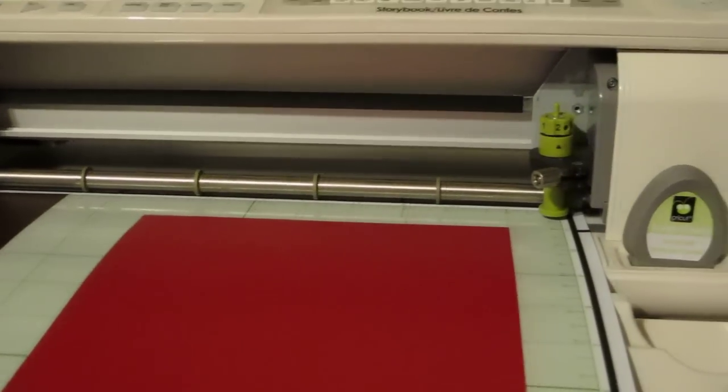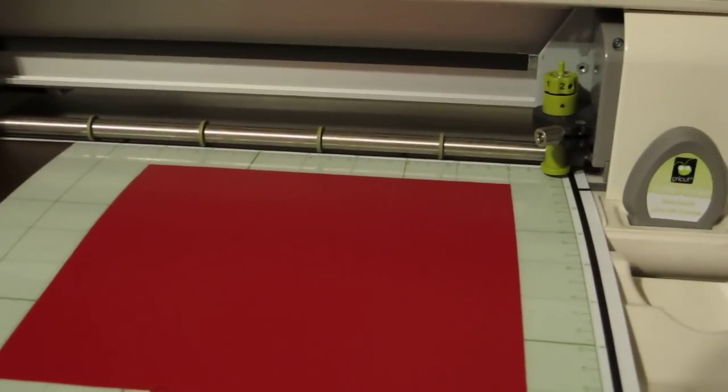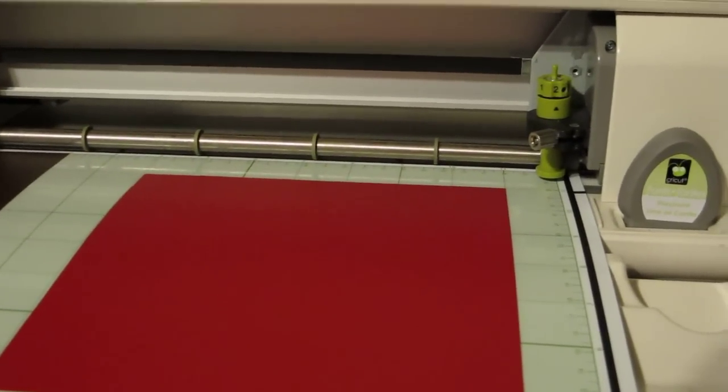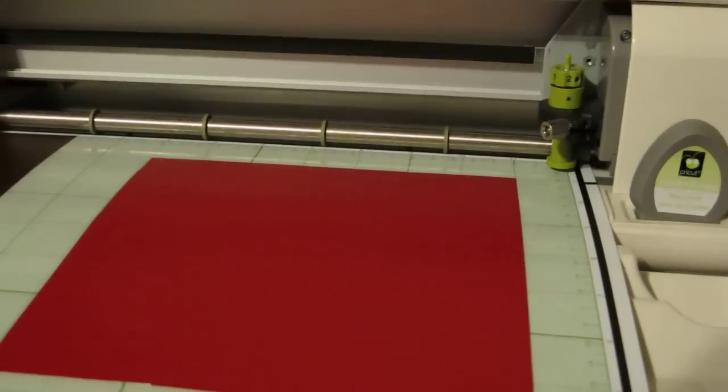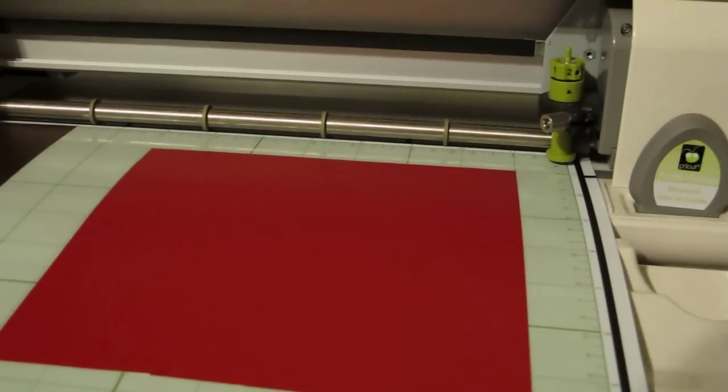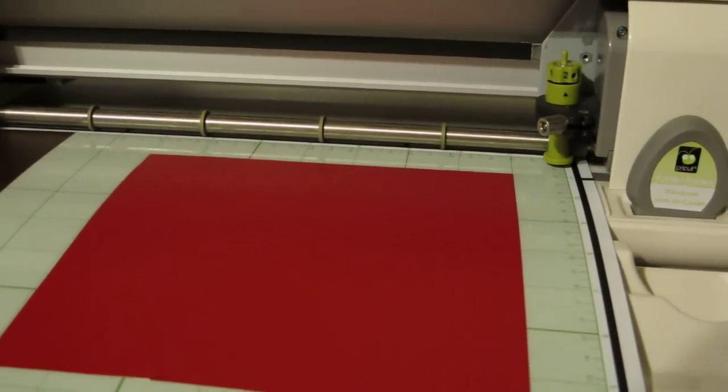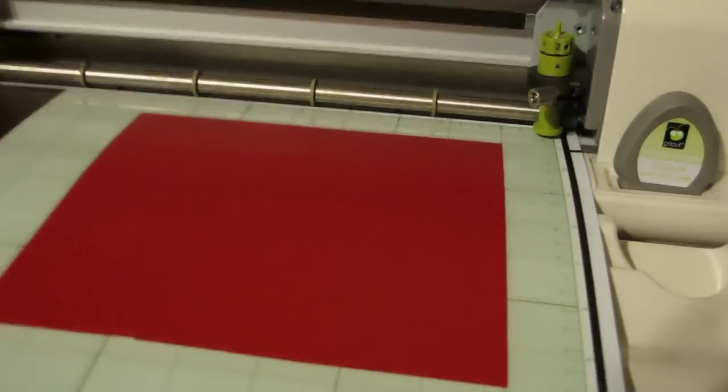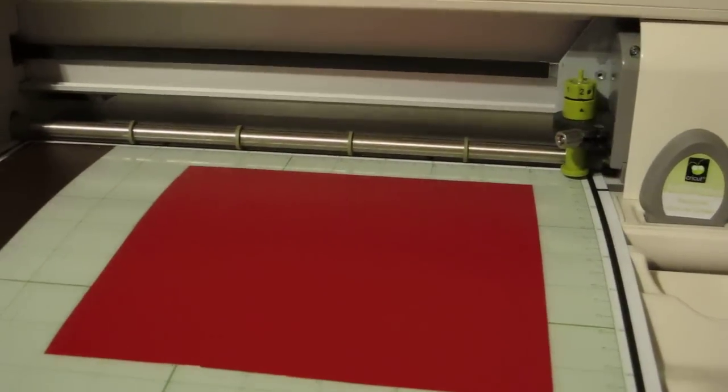Until you learn what your vinyl settings are, you may have to play with it a little bit. You may need your blade depth to be 1 and your pressure to be low. You want a Kiss Cut is what it's called and I'm going to demonstrate that for you.